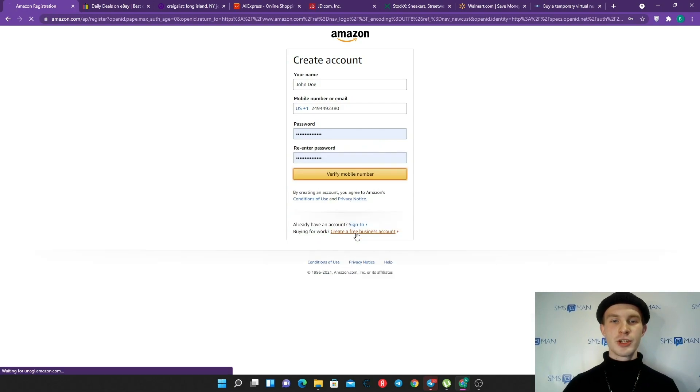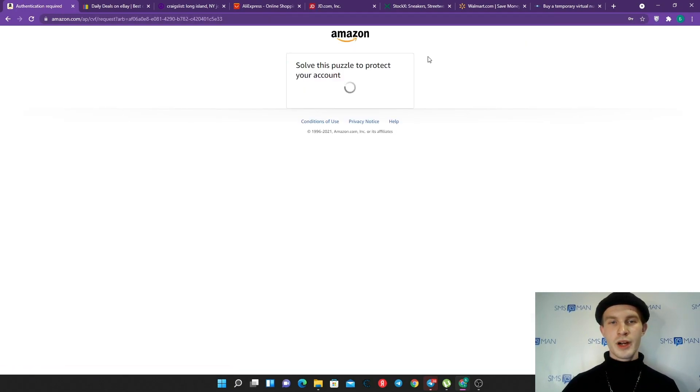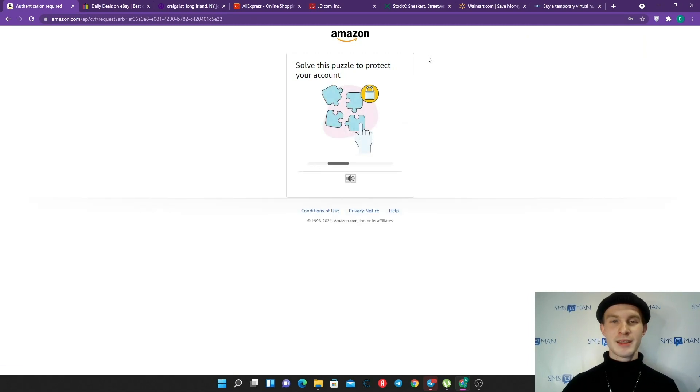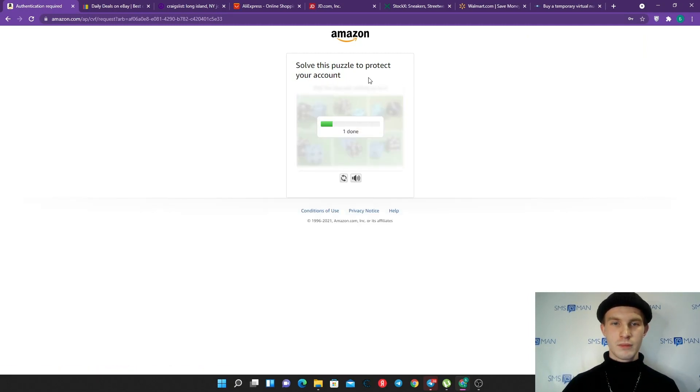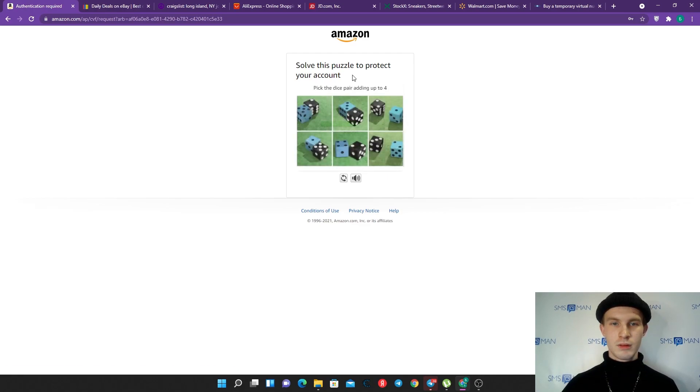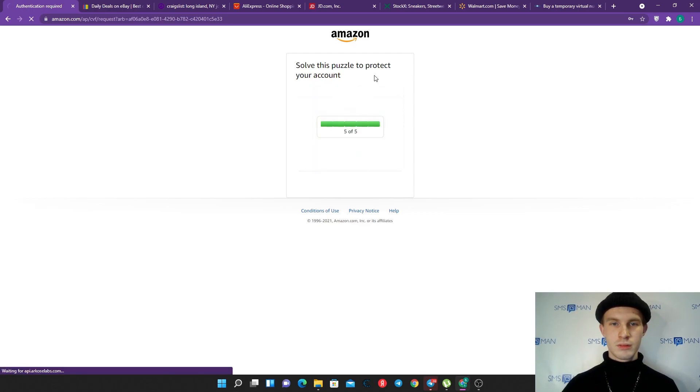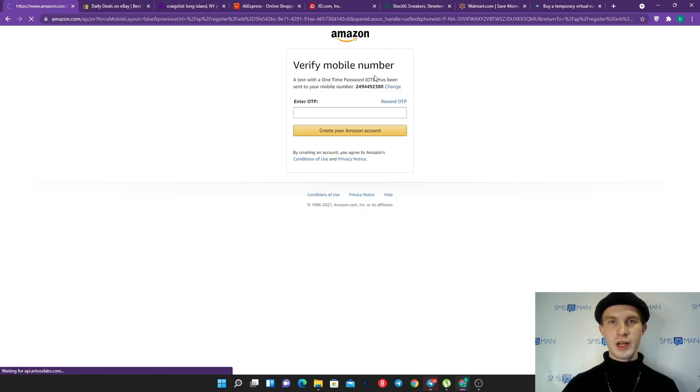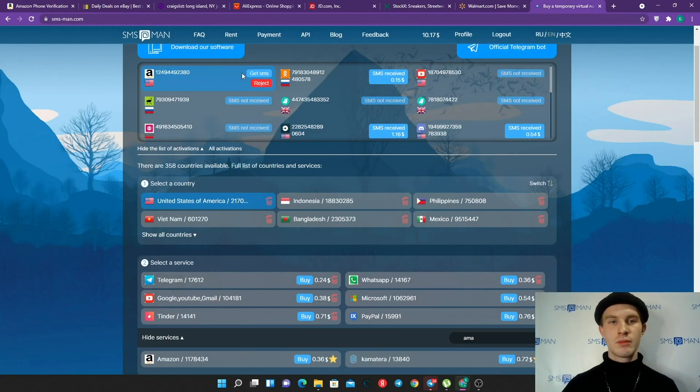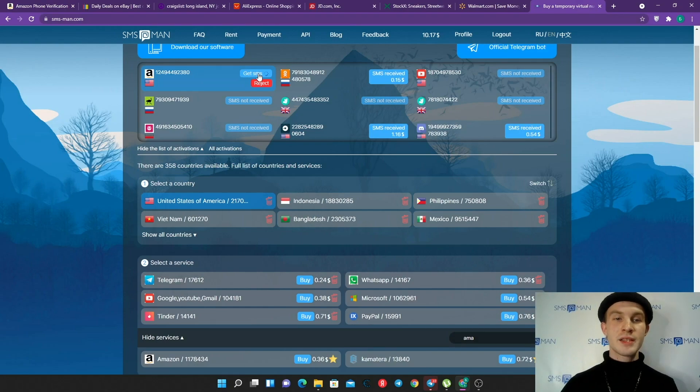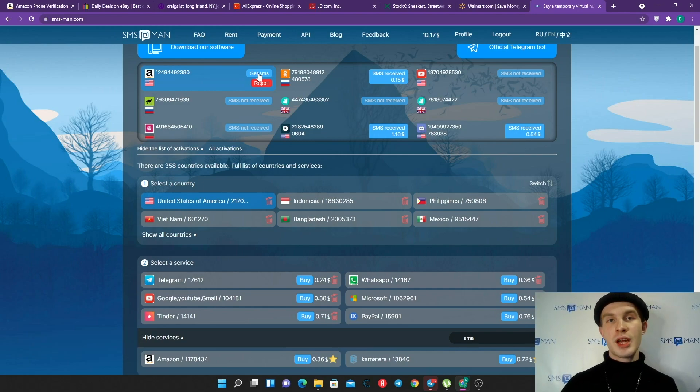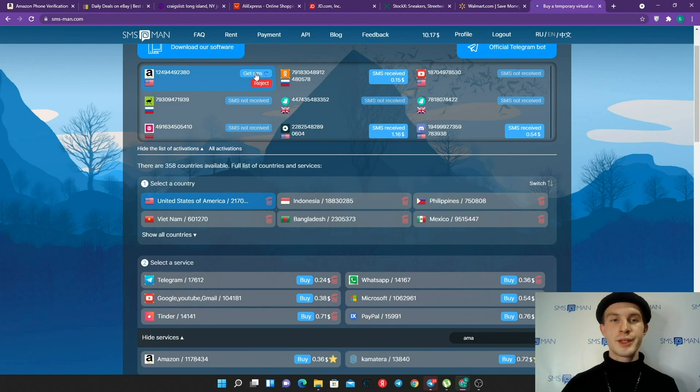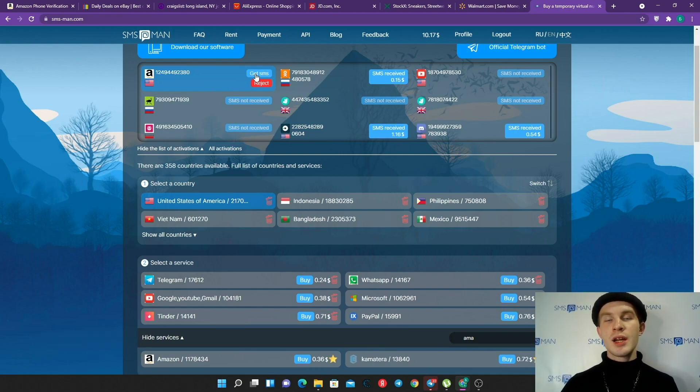Okay, this number we will use to sign up: US +1 and our number. Let's continue to verification. Wonderful, here we should solve this puzzle to protect our account. After five hardest captchas we can get OTP. To get the code, we should return to SMS-Man and click 'Get SMS.'